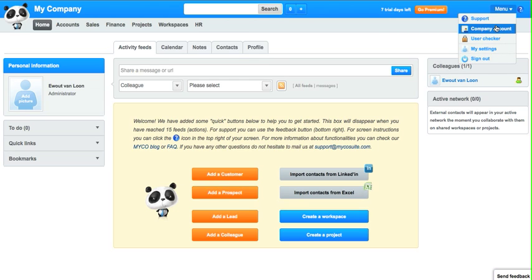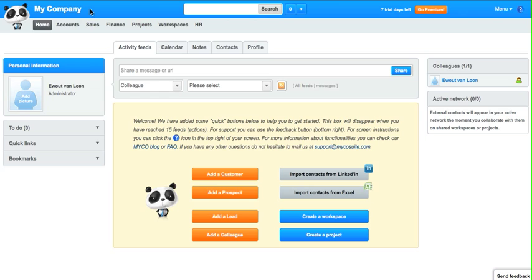Then there's also the company account settings where you can change things like your company name.